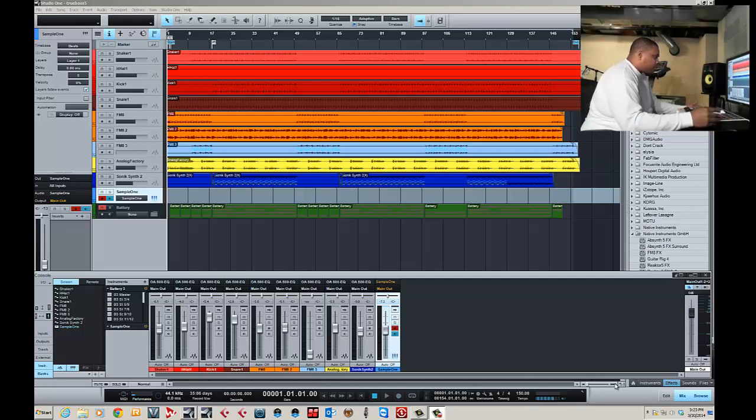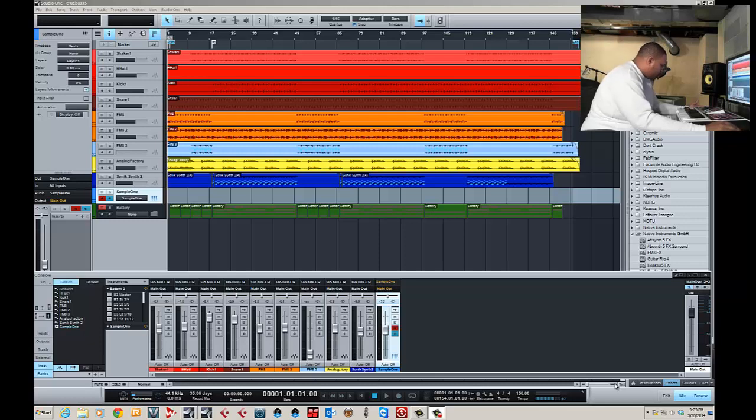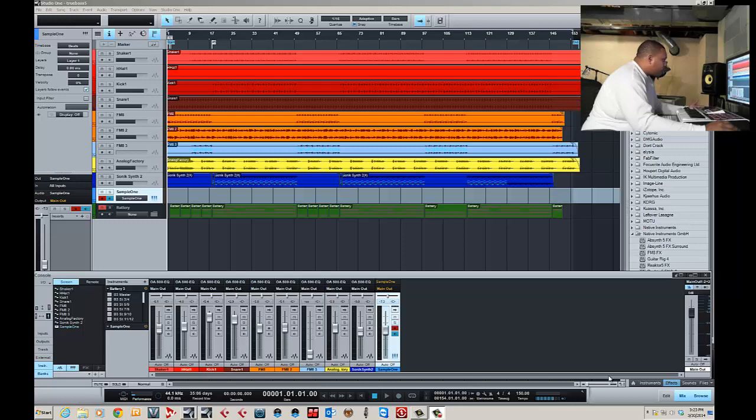All right, let's get started. I'm going to show you how to set up this M-Audio Axiom Air 25 in PreSonus Studio One.